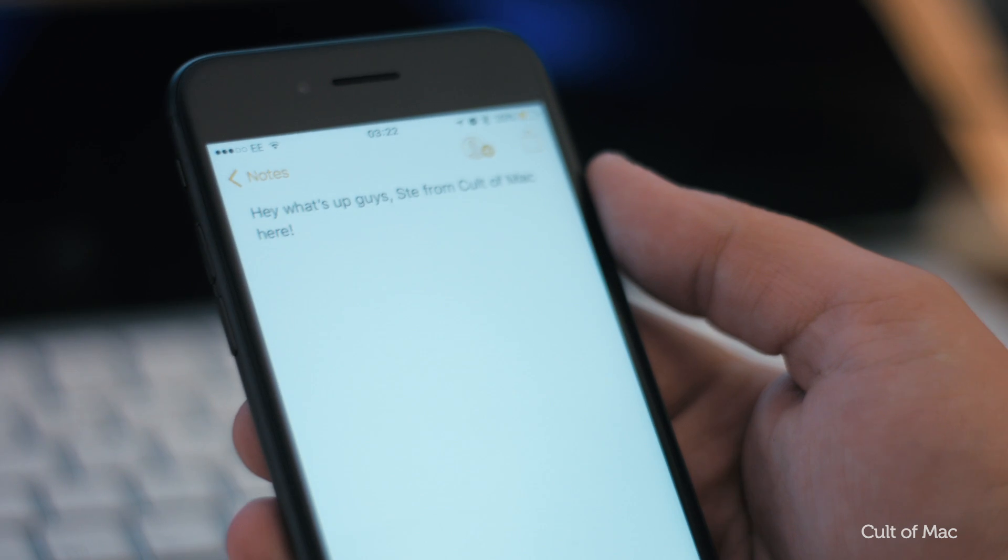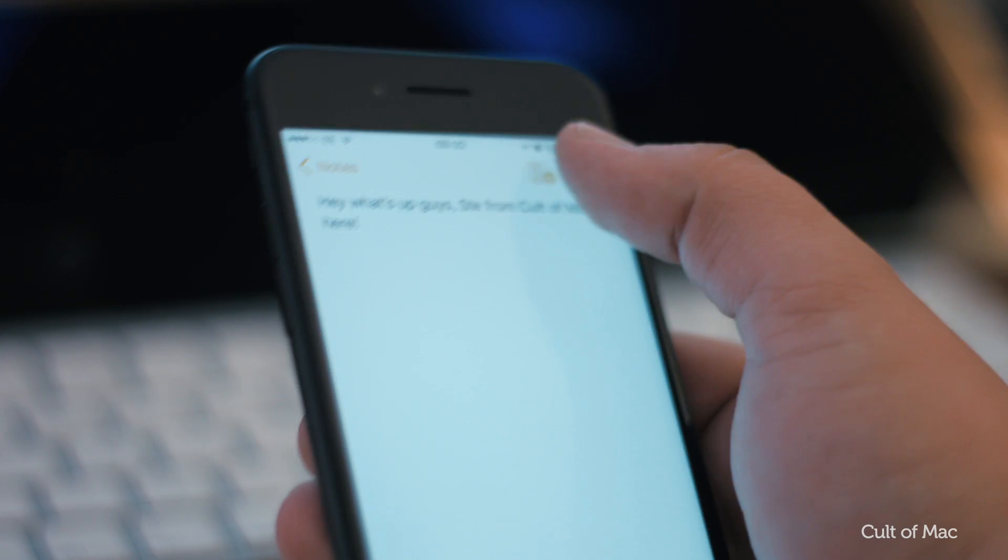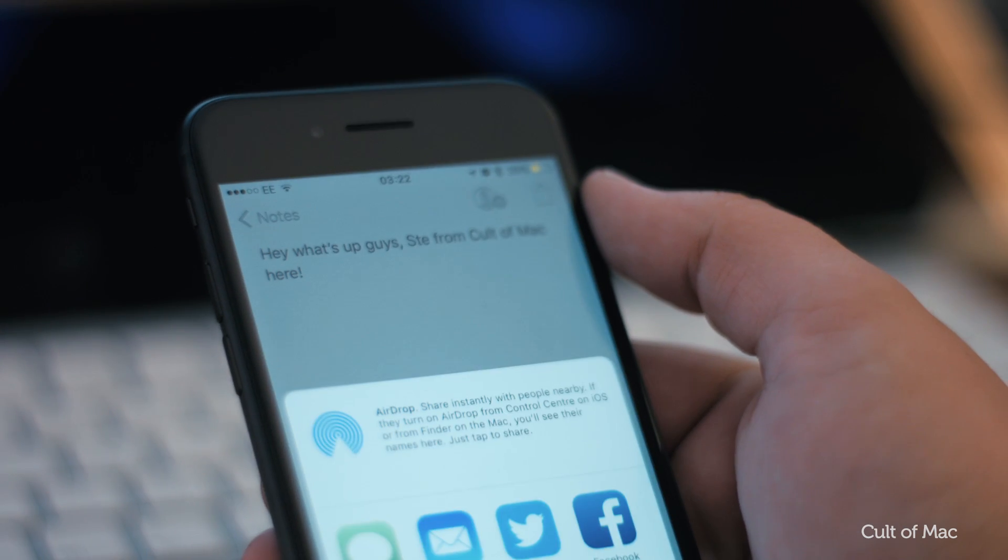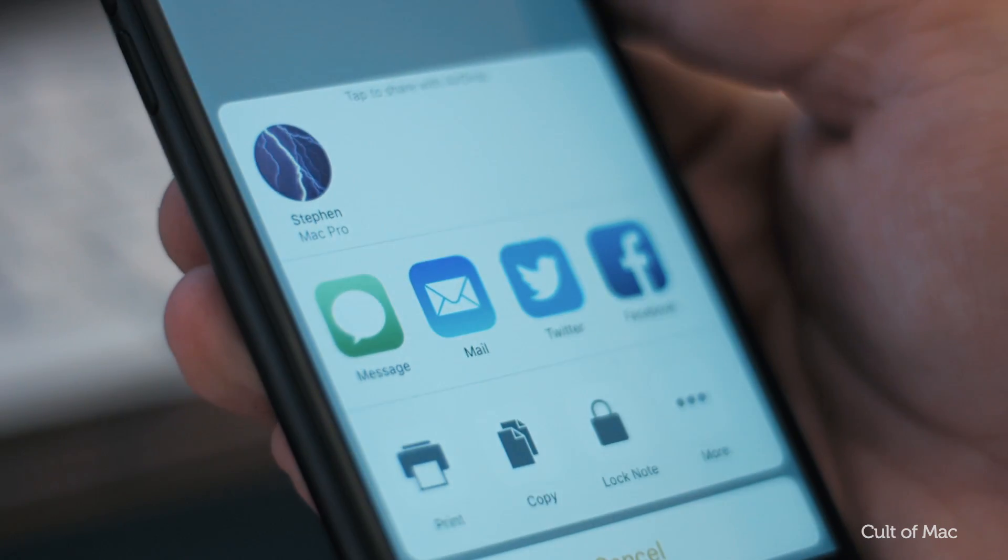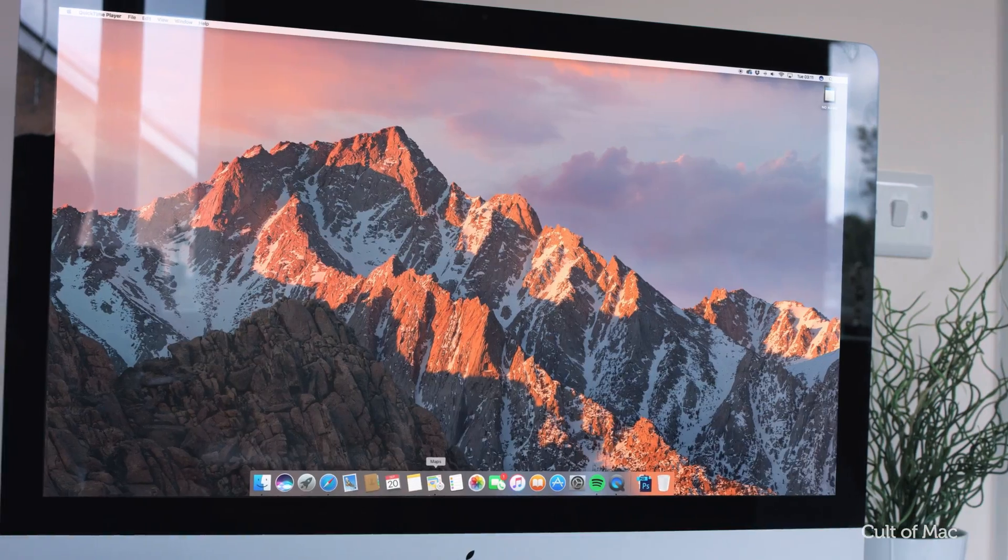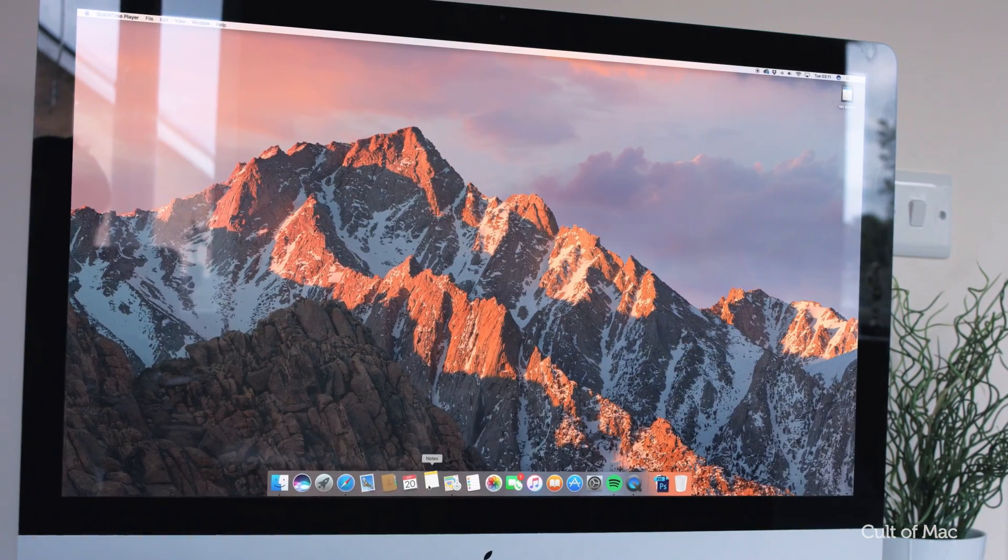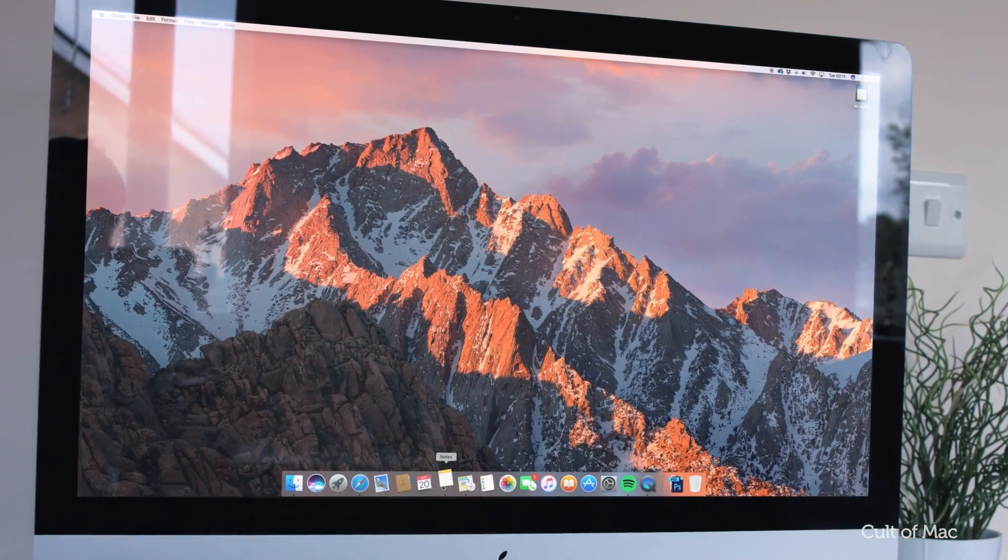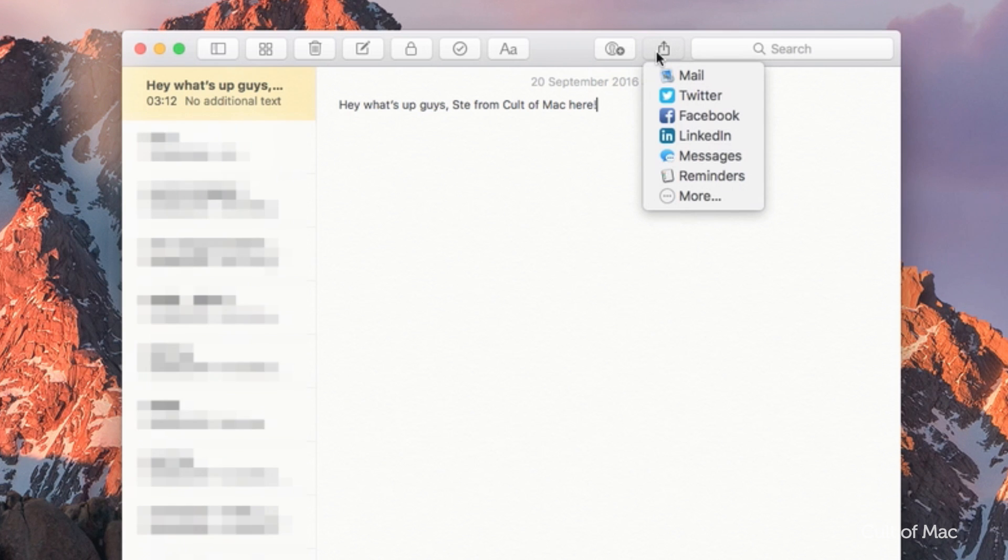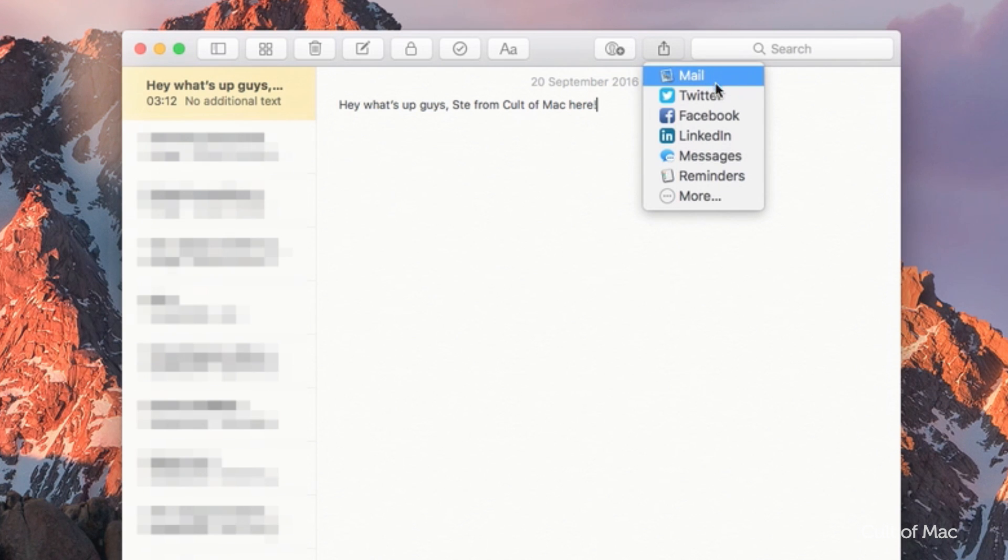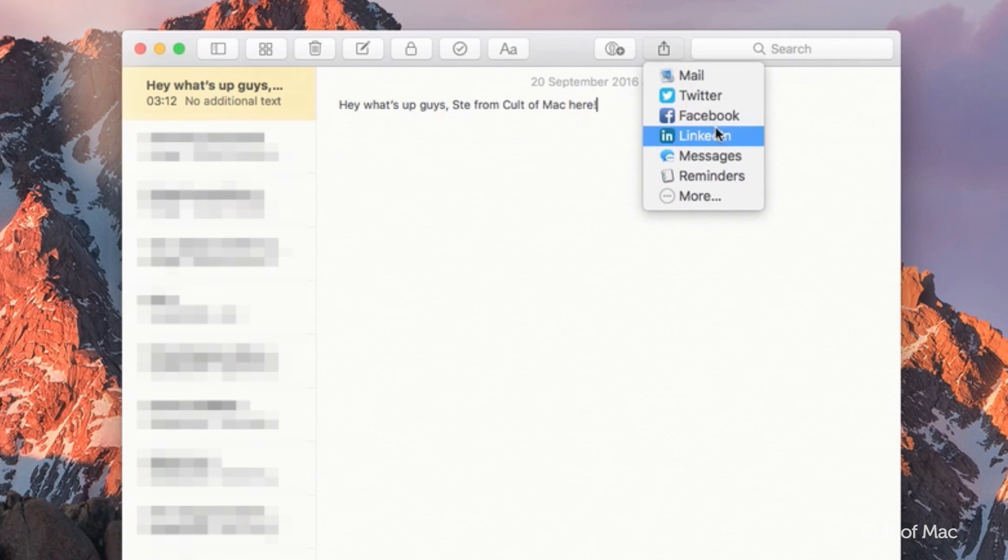With the release of iOS 10, you're now able to share notes through messages, Twitter and many more. Well, with macOS Sierra you're able to do that too. Click the share button at the top of the notes window and choose to share via Twitter, messages, or simply copy the note to paste elsewhere.